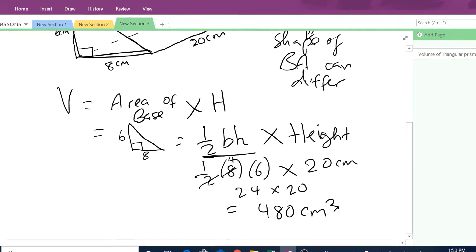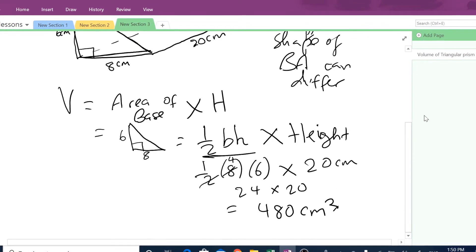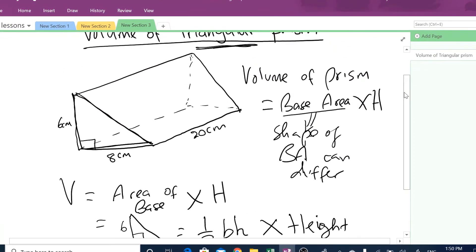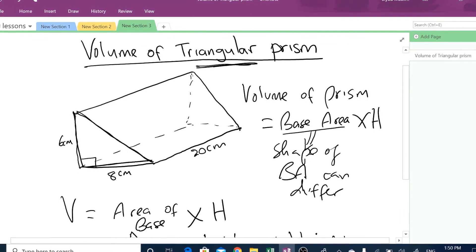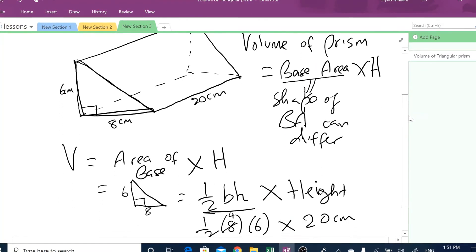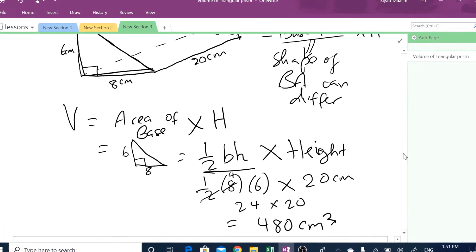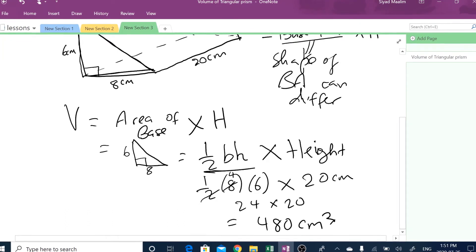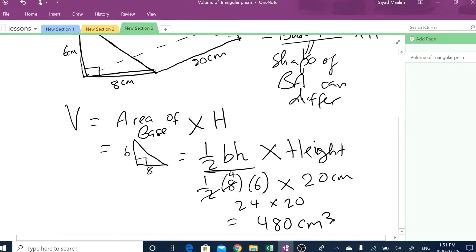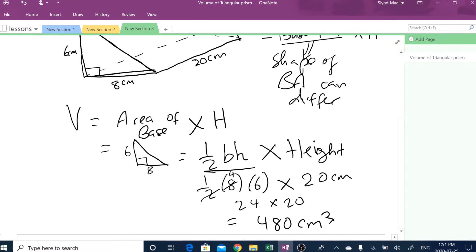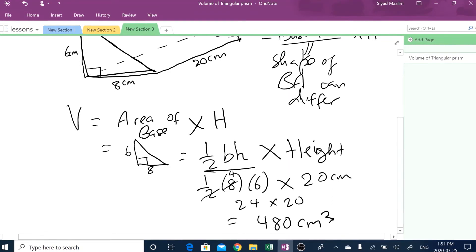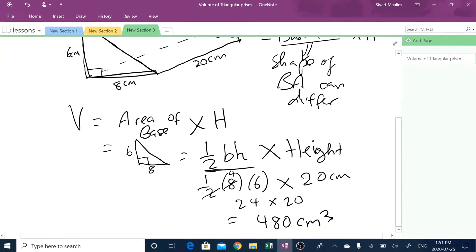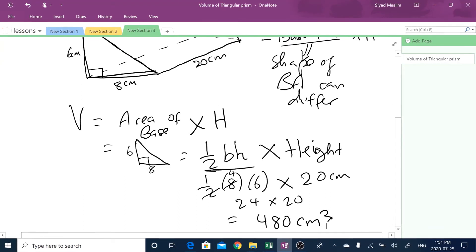So what I would say is that in order to find the volume of a triangular prism, you have to find the area of the base first and then multiply by the height. And in order to find the area of the base, you have to use the formula of the shape — in this case, it's a triangle, so you use the area of a triangle, which is a half times base times height. Let us do another example.